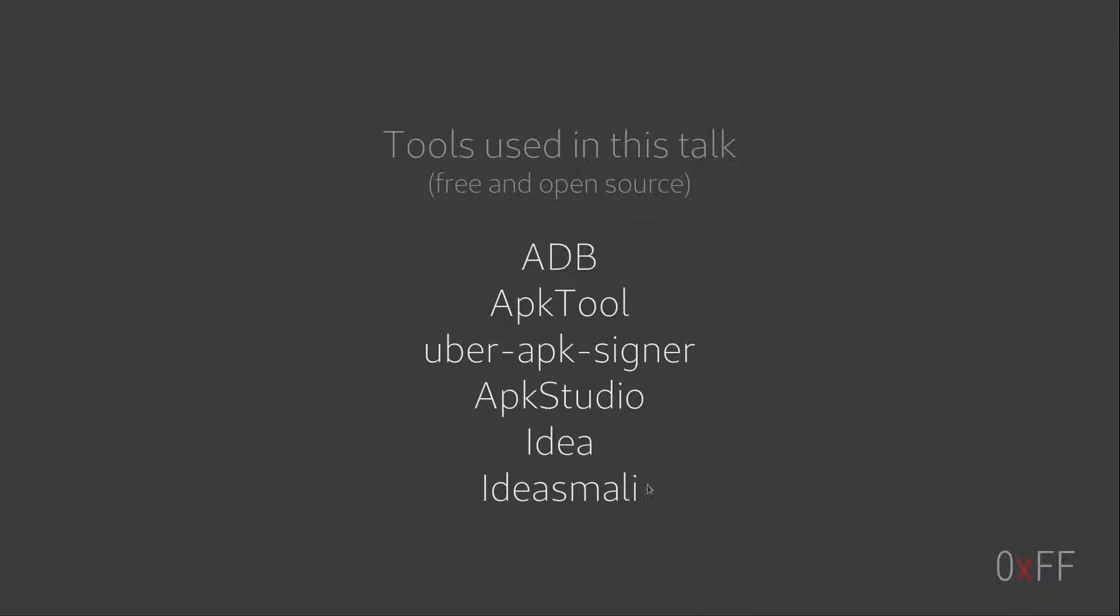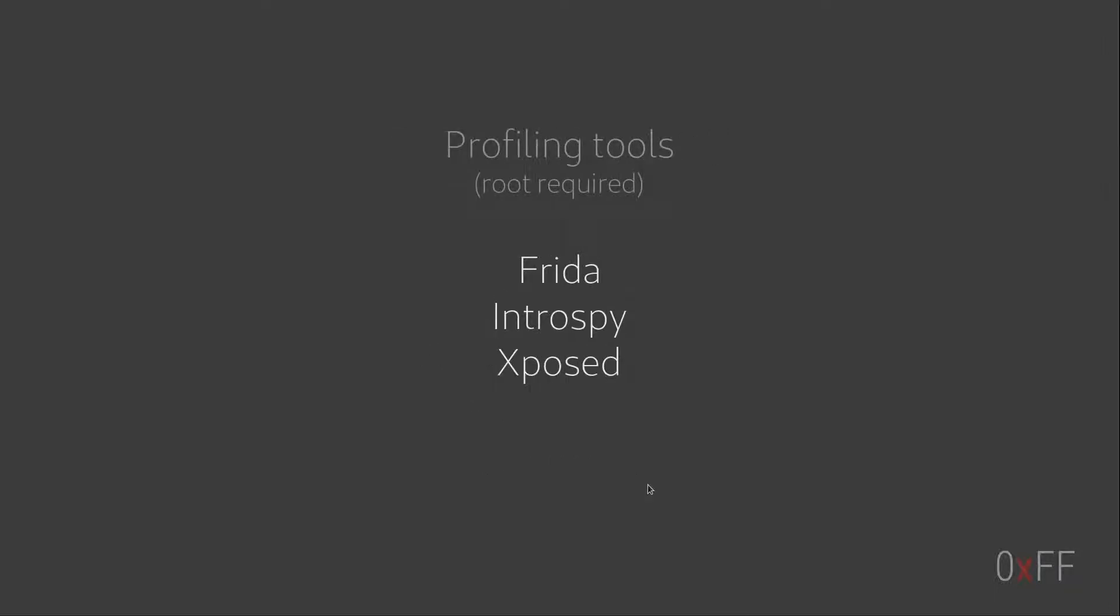So all of these tools are free and open source. There are tools that you can use that make it possible to intercept calls and even modify calls on the fly on the phone.